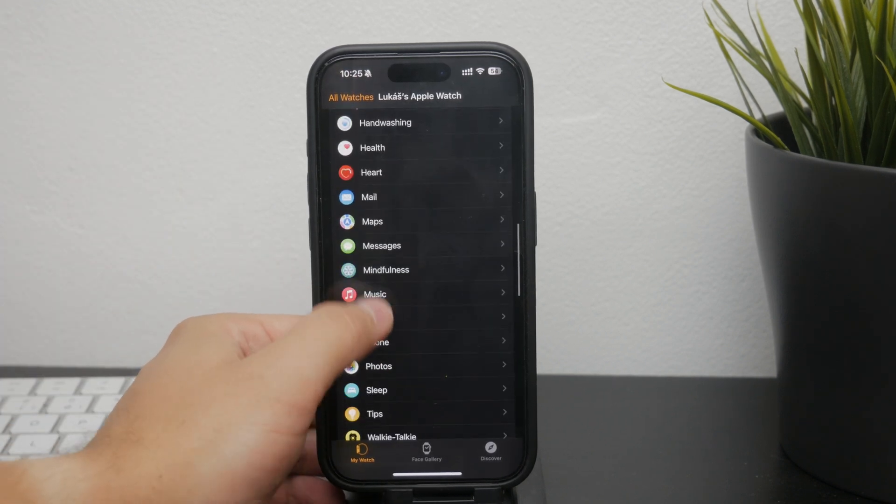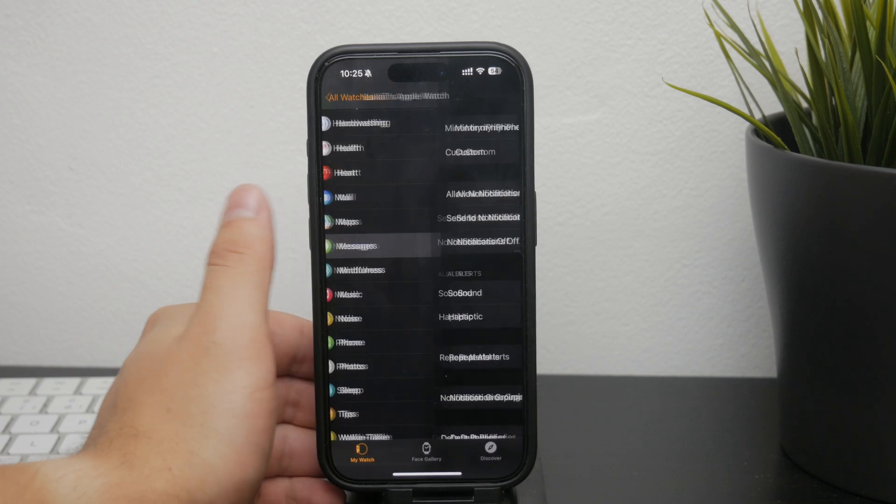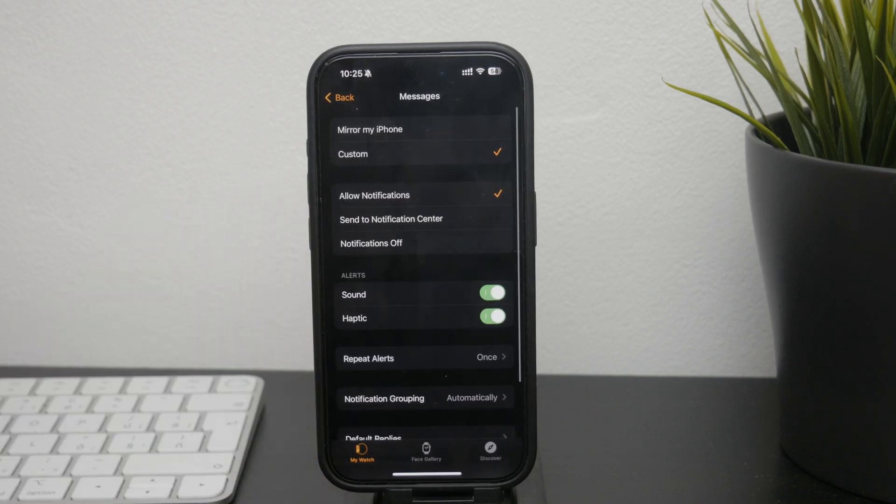Tap on it to open up the settings for the messages, and here you can see a couple of different options.